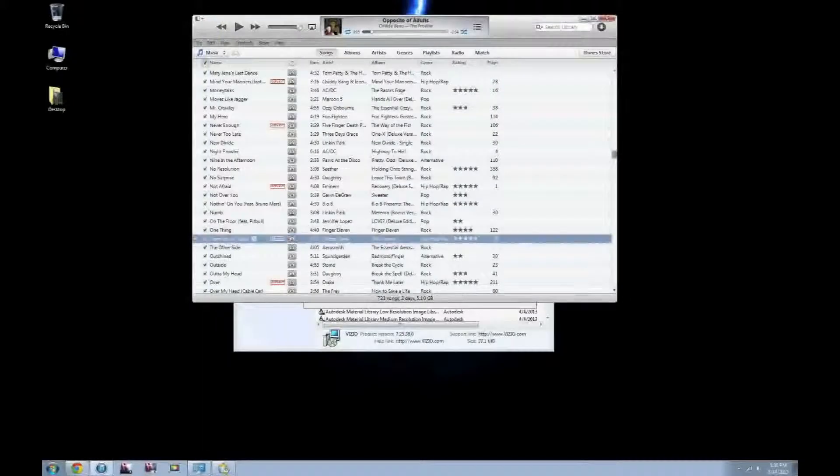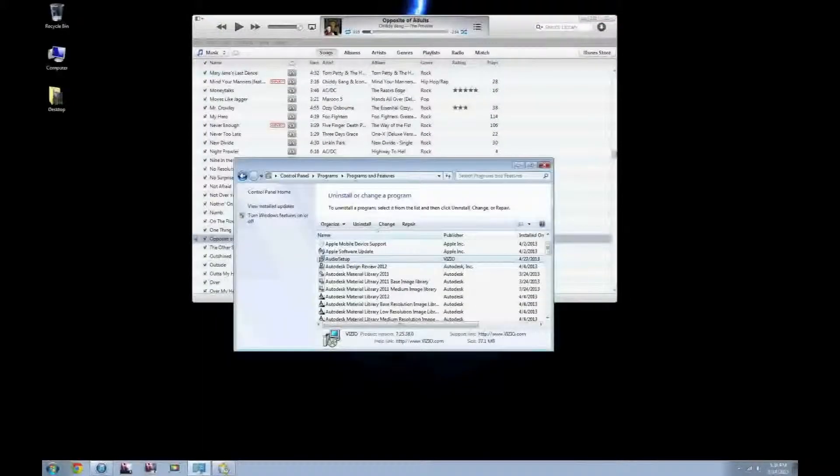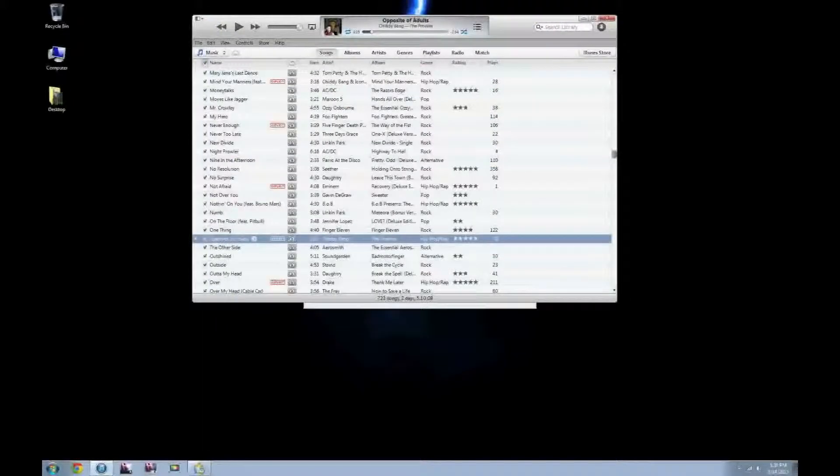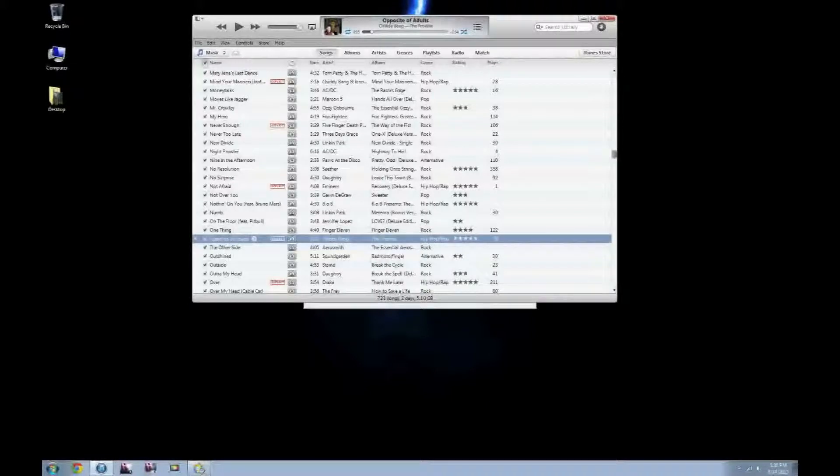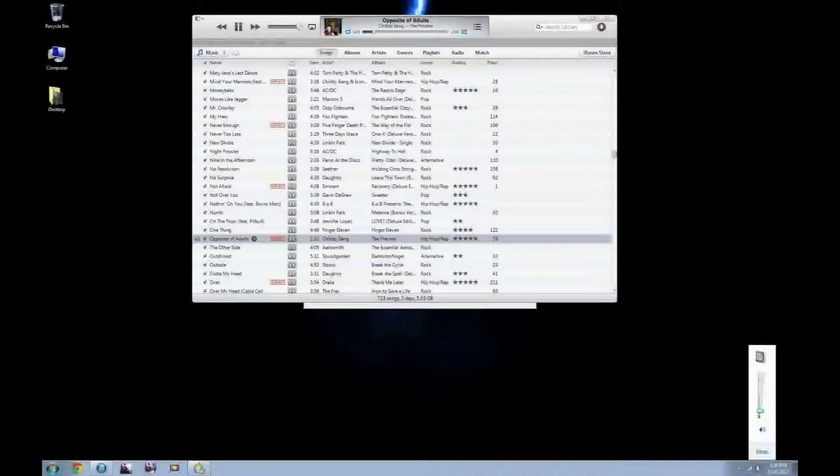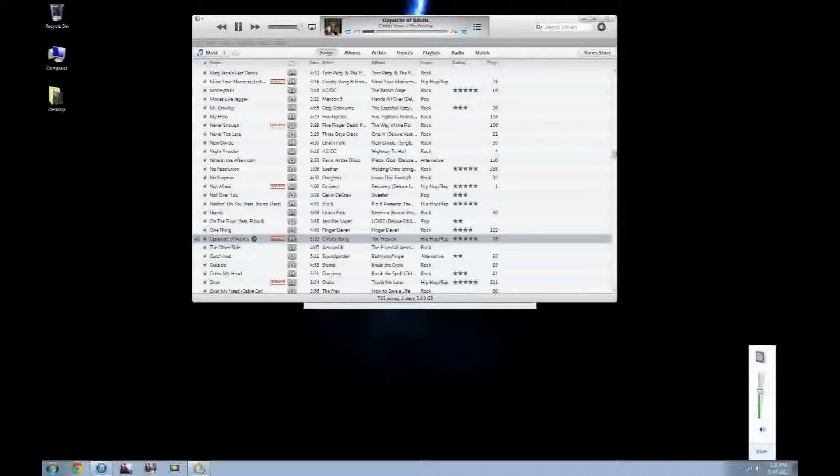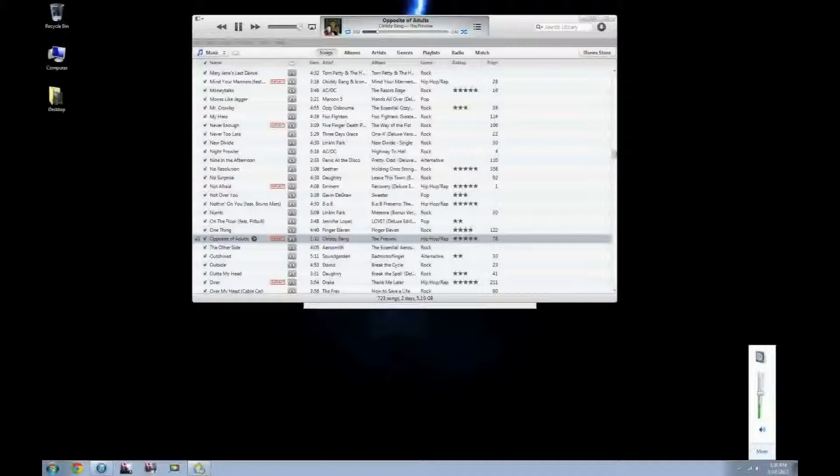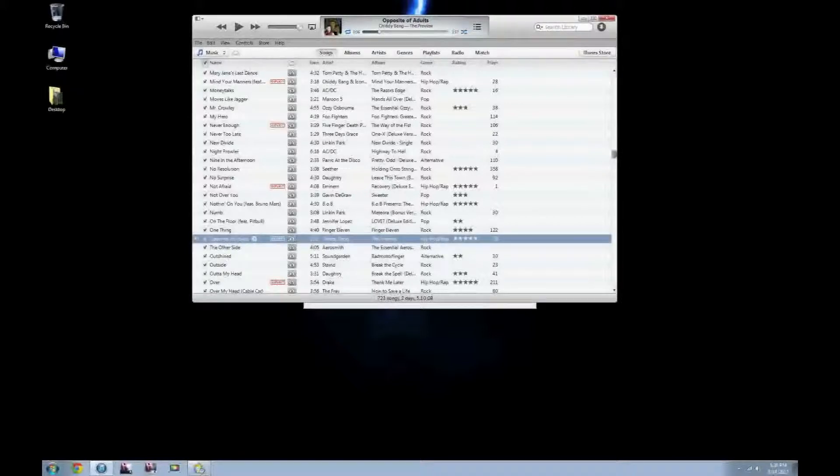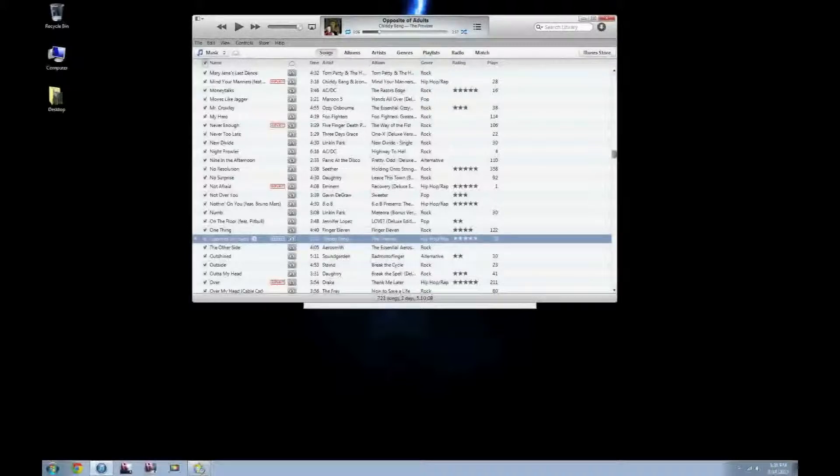And now I will play what this song should sound like. See if you can tell the difference. So, as you can see, this is much better sound quality.